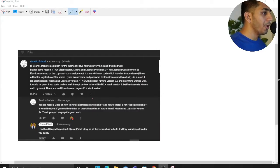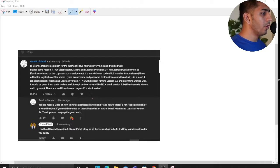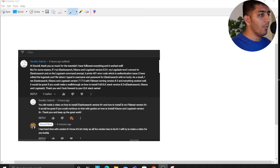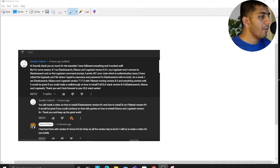Hi Samuel, thank you so much for your tutorials. I have followed everything and it worked well. But for some reason, if I run Elasticsearch, Kibana, and Logstash version 8.3, my Logstash won't connect to Elasticsearch and on the Logstash prompt it prints a 401 error, which is an authentication issue. I edited the logstash.conf file where I typed in the username and password for Elasticsearch with no luck. As a result I ran Elasticsearch, Kibana, and Logstash version 7 with Filebeat running version 8.3 and everything worked well.